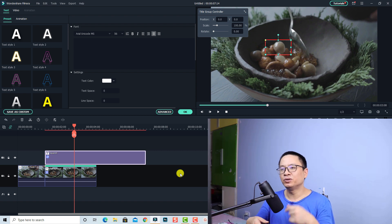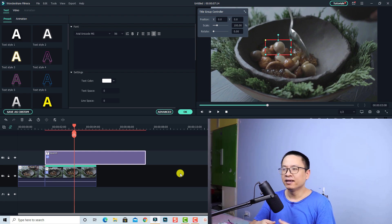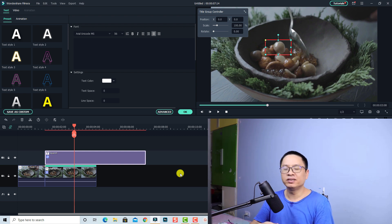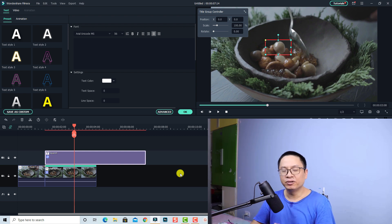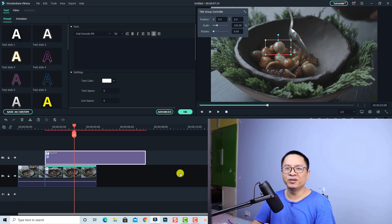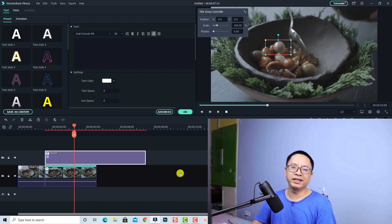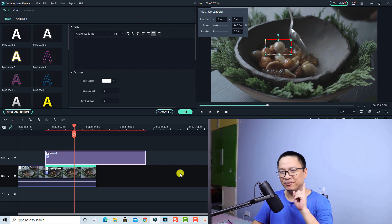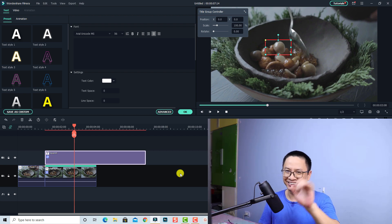And that is how you can create a skate motion callout using Wondershare Filmora 10. If you want to download this project, you can go ahead to the link I put in the description. I hope this video is helpful for you. If you have any more questions, just let me know in the comment section below. Thank you very much for watching, and I will see you in my next video. Bye-bye.